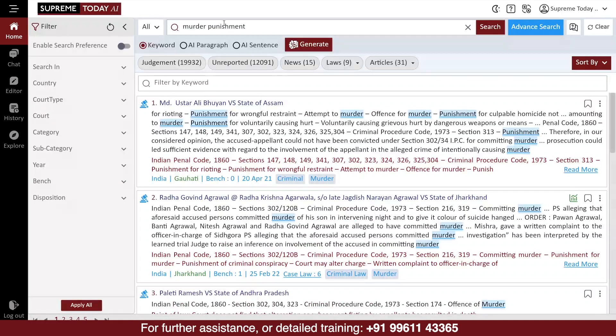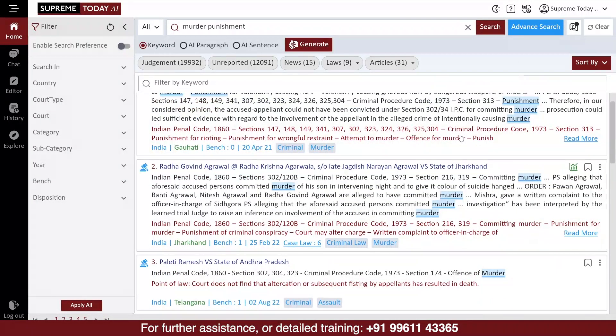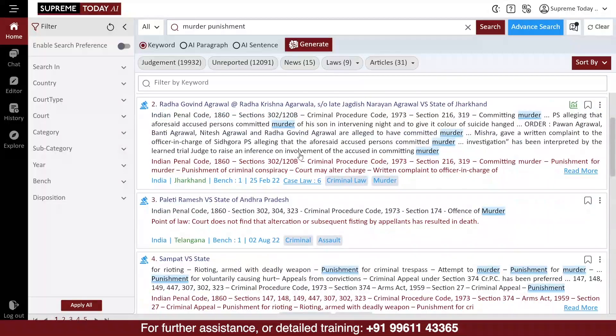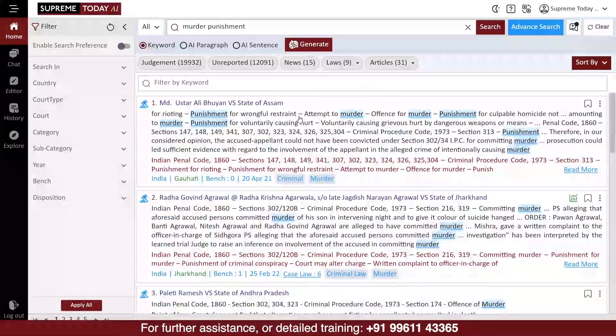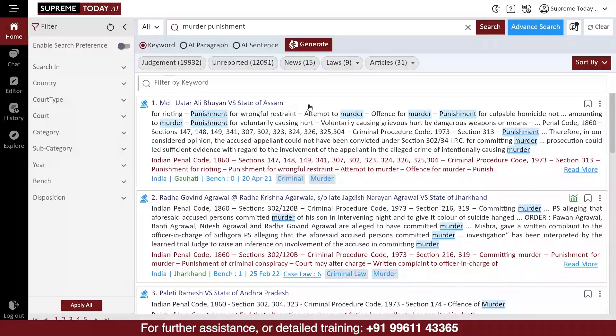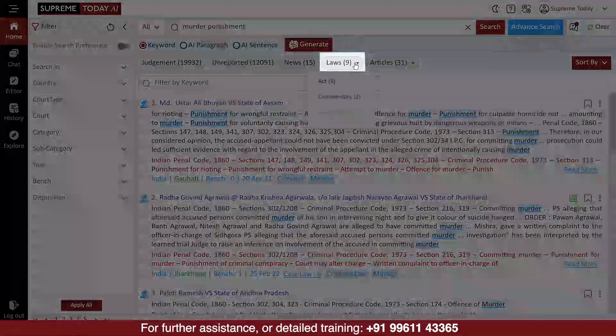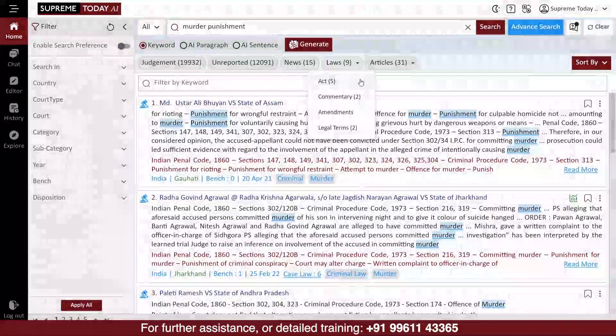You will then see the search results related to those keywords, including news, laws, and articles. If you want to see the specific legal provisions related to the keywords, select the Laws option from the search results.